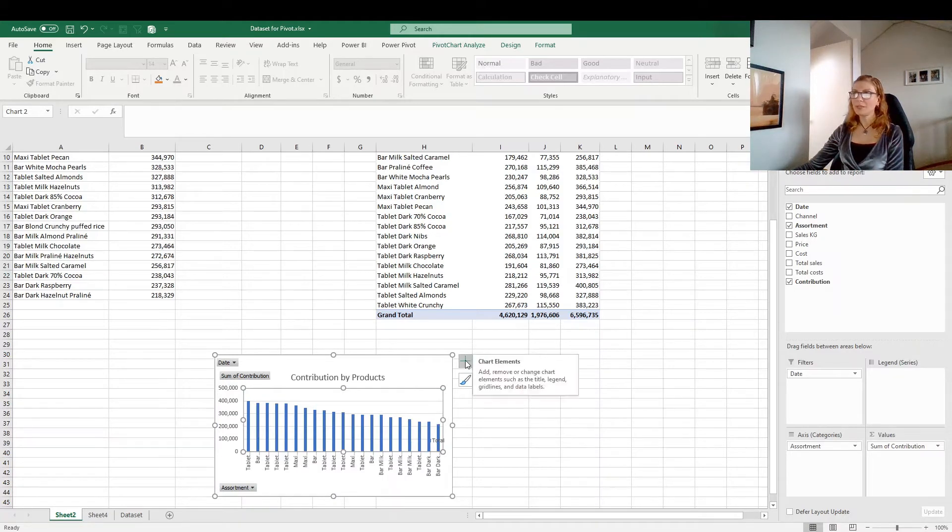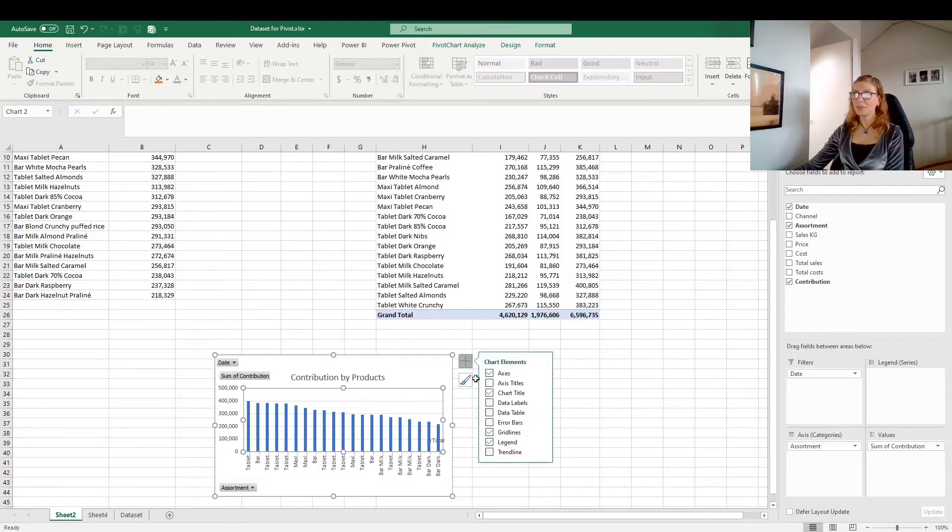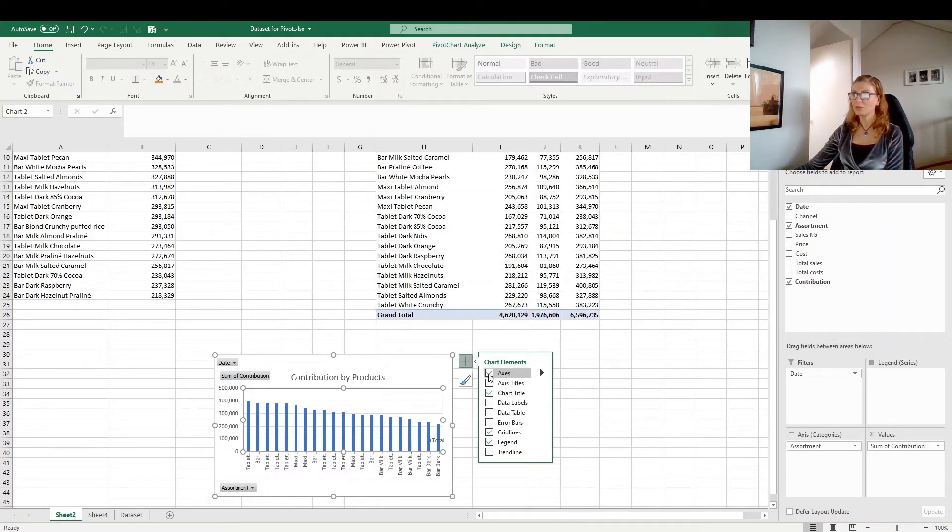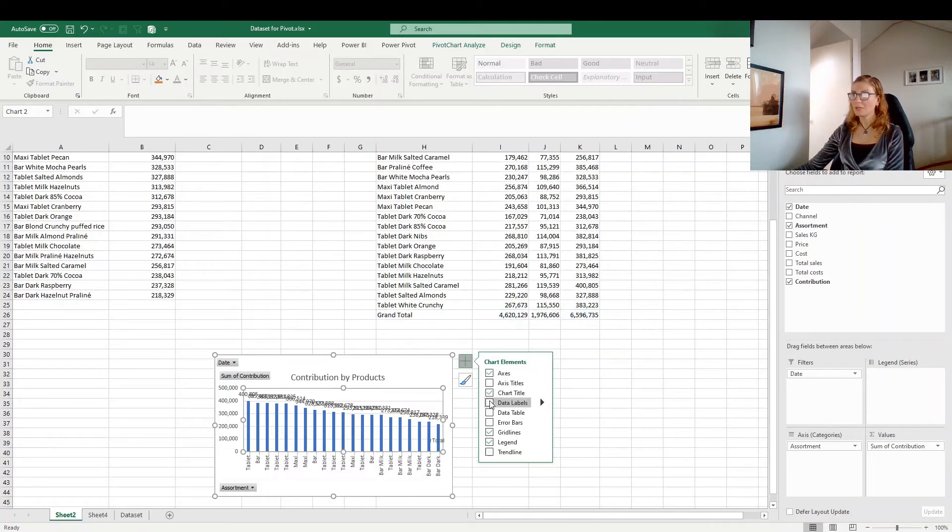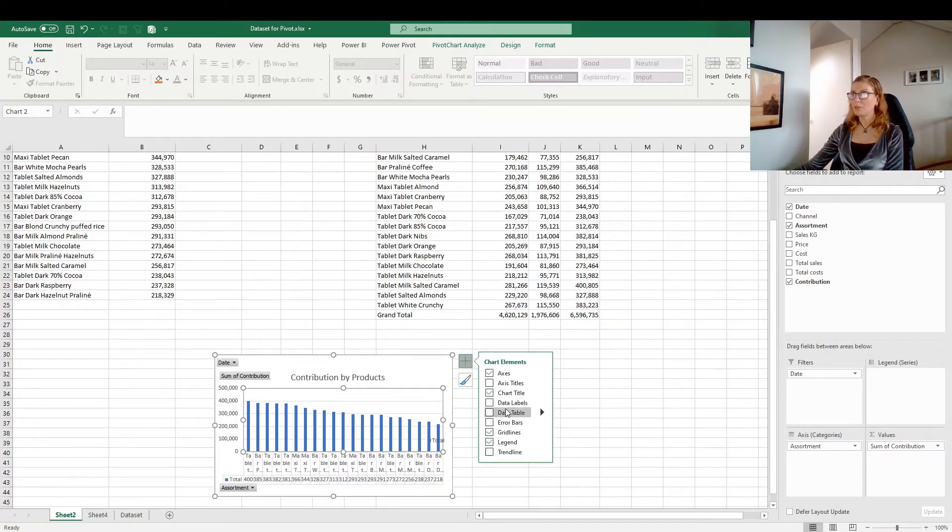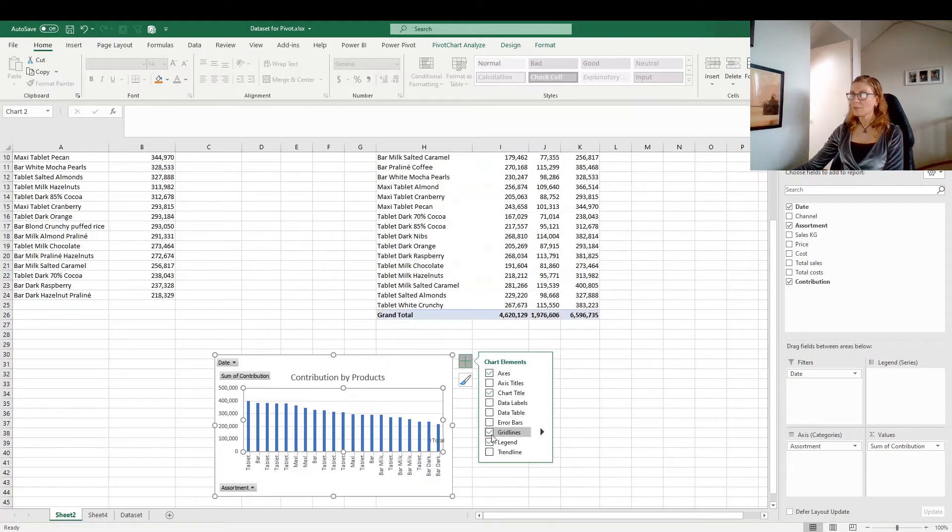And from this chart elements, you can select the options that you want to see or you don't want to see like axis title. We want to have if you want to see the labels. Sometimes it's a good practice to see the labels. If you want grid lines, mainly I don't want to see them.